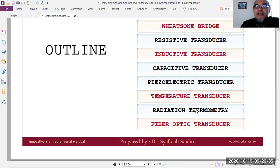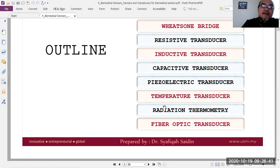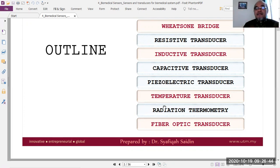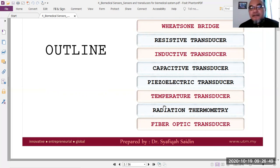Radiation thermometry is a type of sensor that measures temperature based on the radiation emitted by an object, according to blackbody radiation laws such as Wien's Law.